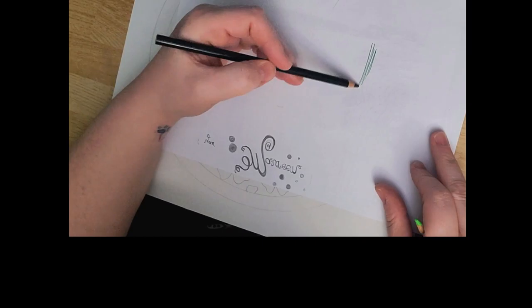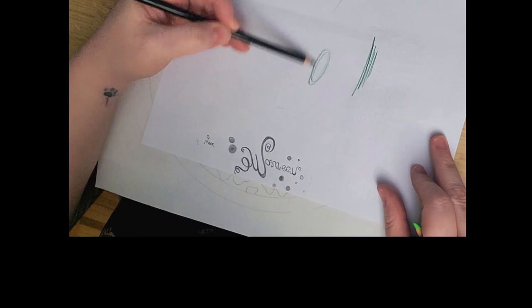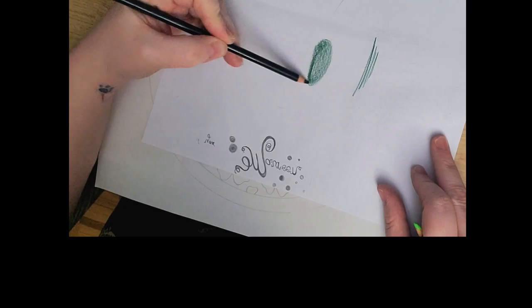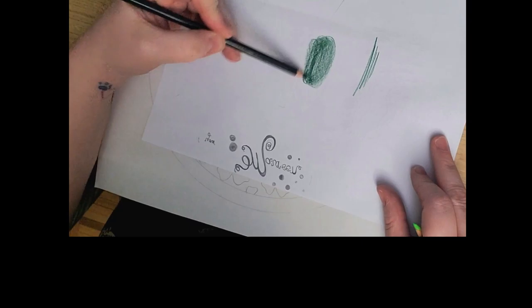When I'm using color pencils I do not go back and forth and back and forth like this. I do ovals, so I'm doing round ovals, and what that does is it doesn't create a harsh edge and it creates nice smooth color.